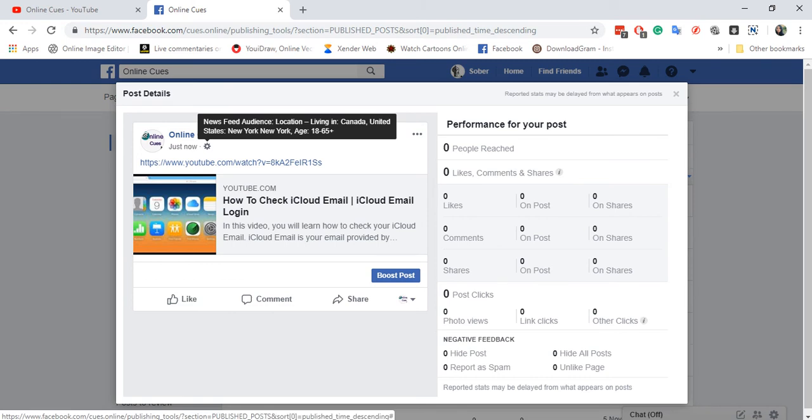...target specific locations for your Facebook post on your Facebook page for your brands and so on. You can do that for your own personal account.